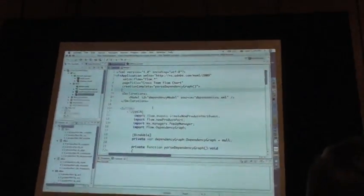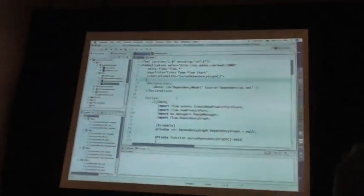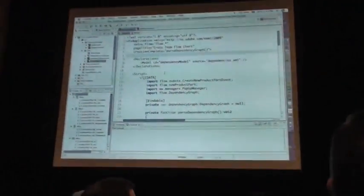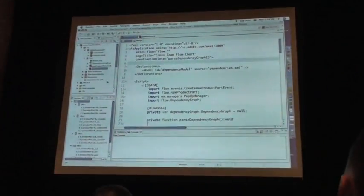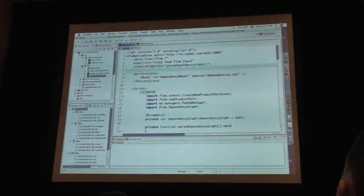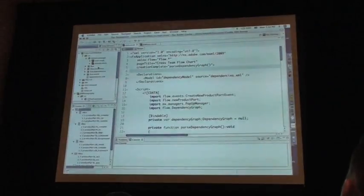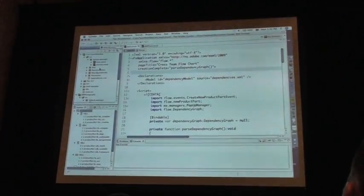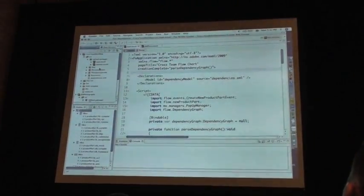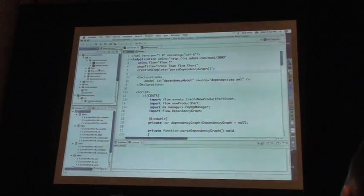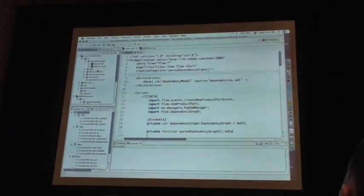So the first thing that I want to show is the package explorer. If you look here, we used to have a navigator, and this is actually more like the package explorer that comes with the JDT.